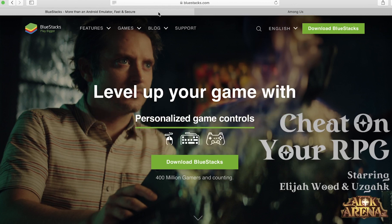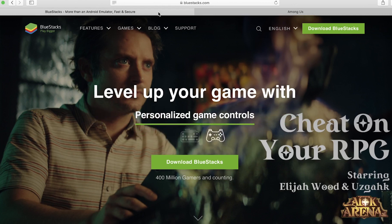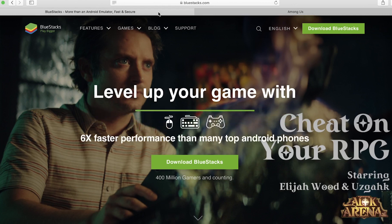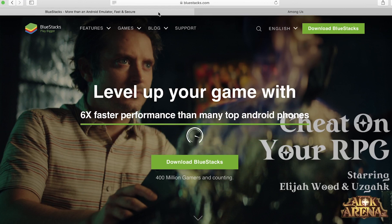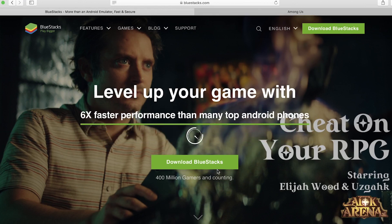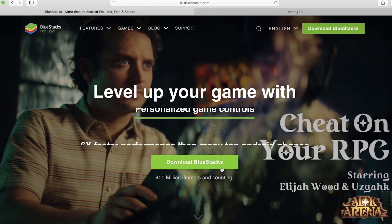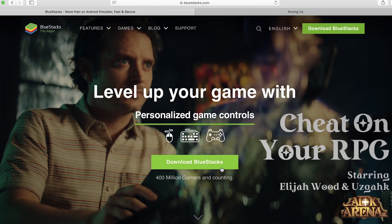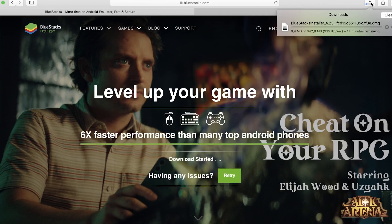The first thing you need to do is go to this website, and I'll link it in the description. It's Bluestacks, basically an Android emulator for your Mac. All you need to do is click on the green download Bluestacks button and the download will begin.